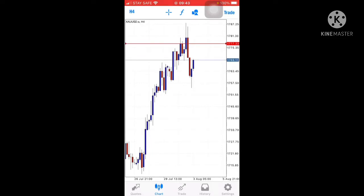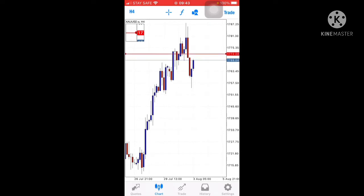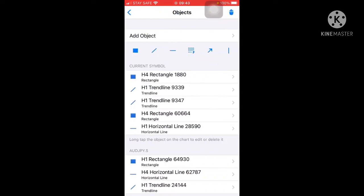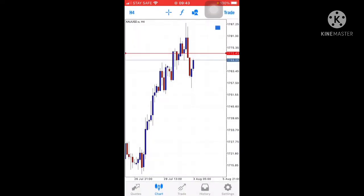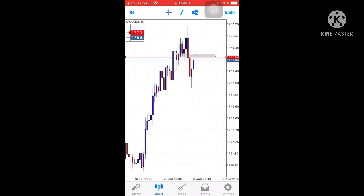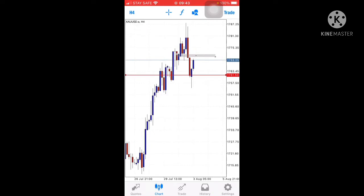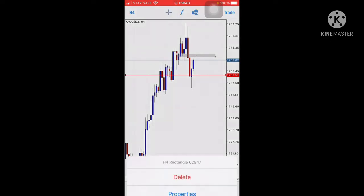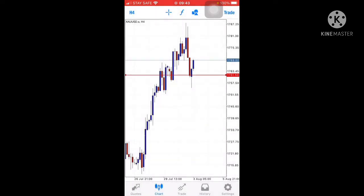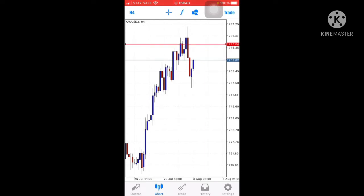We are on the 4-hour chart. You can see this low — this low was broken yesterday. Now it's time to retest some area and then go to a lower low. That's my opinion.